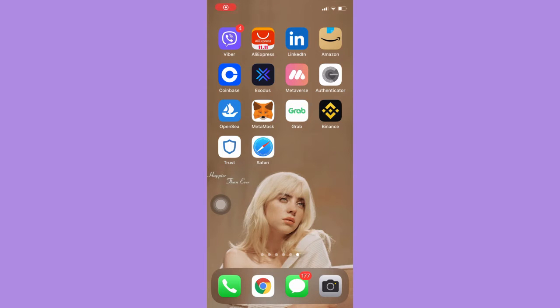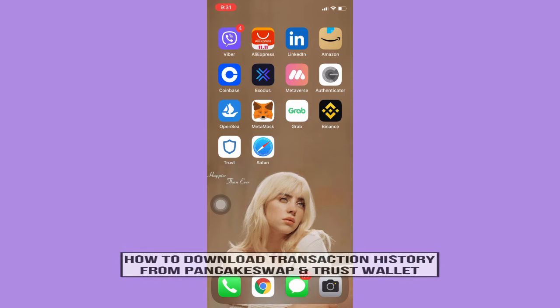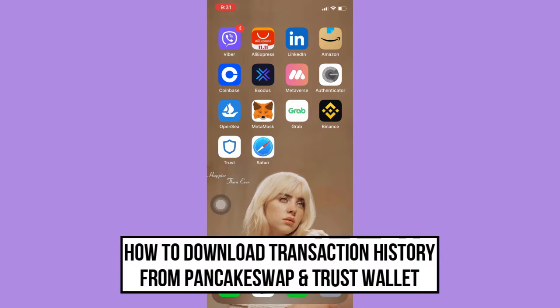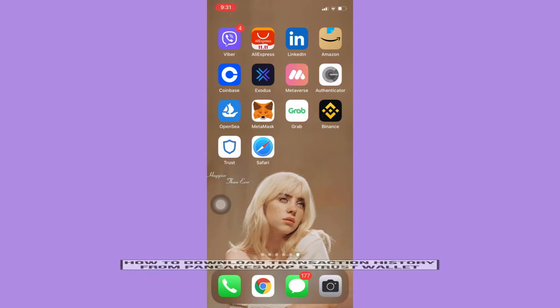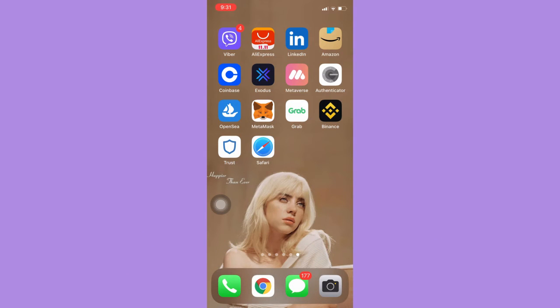Hi everyone, welcome back to this channel. Today I will be teaching you how to download transaction history from PancakeSwap and TrustWallet. So let's begin right away.